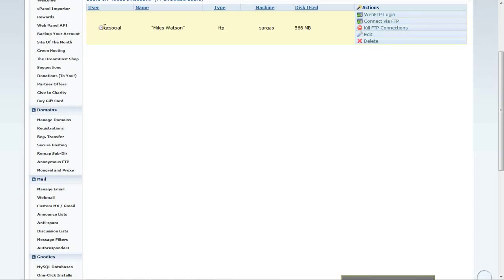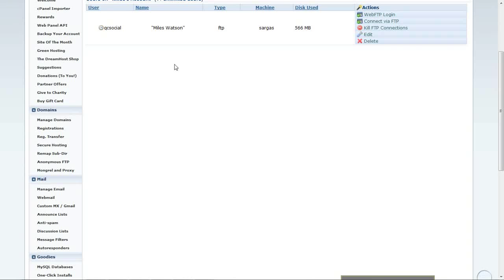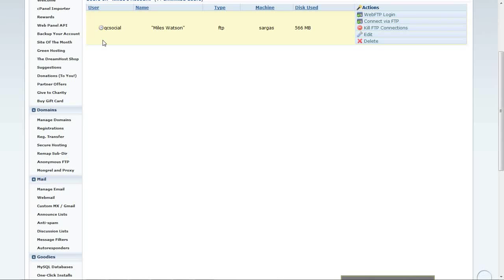and all of this is information also that I'll need. So, the machine is S-A-R-G-A-S, and the user is Q-C-S-O-C-I-A-L.